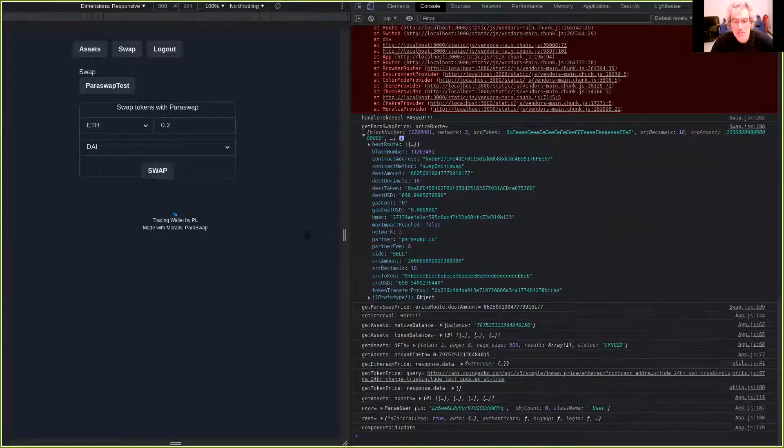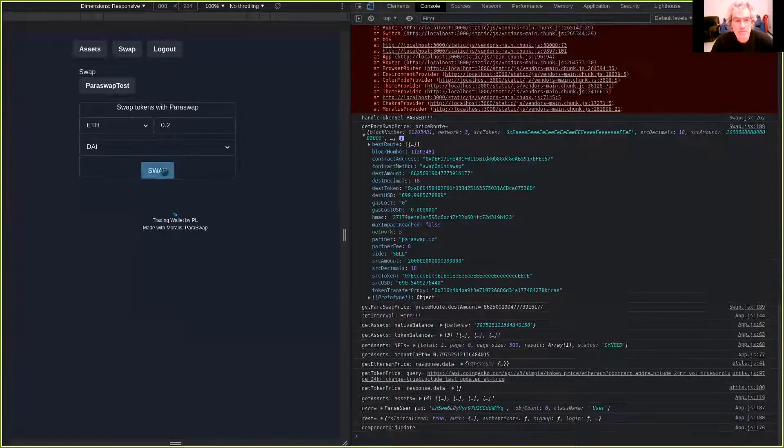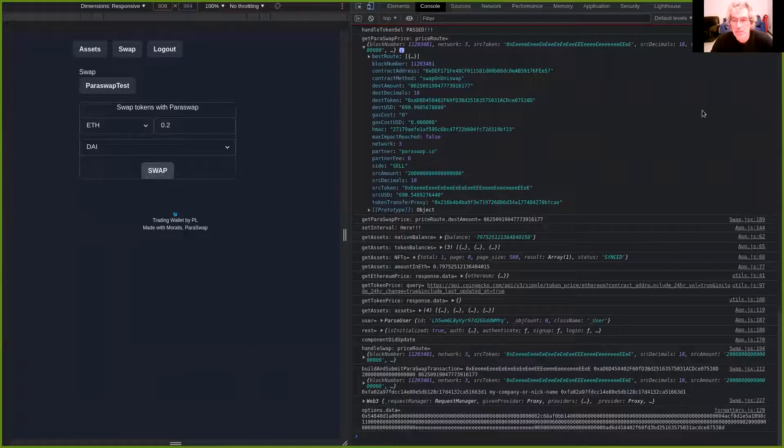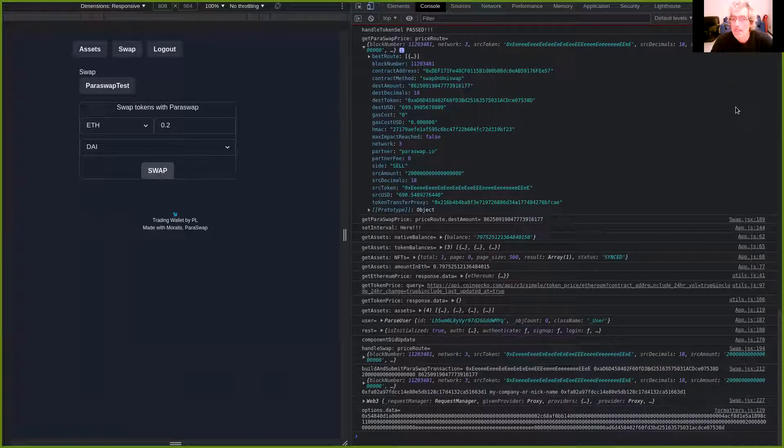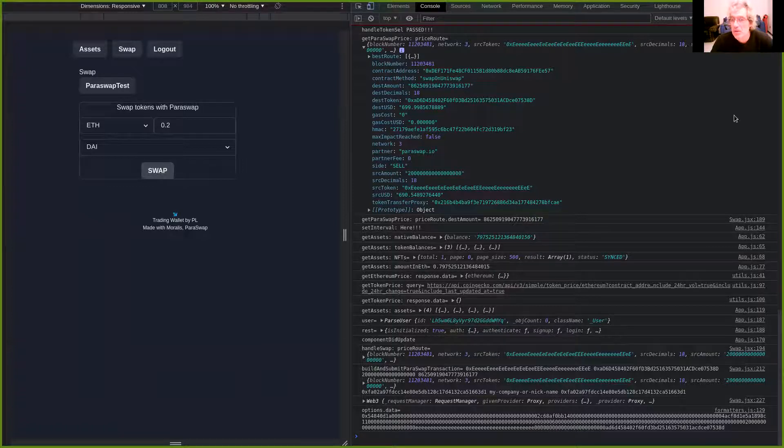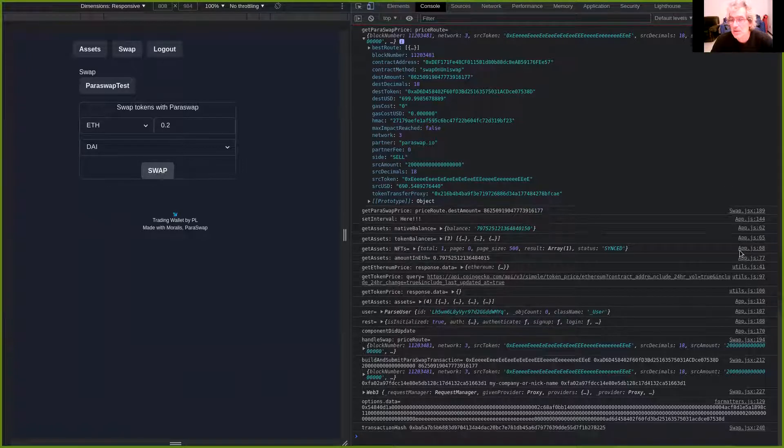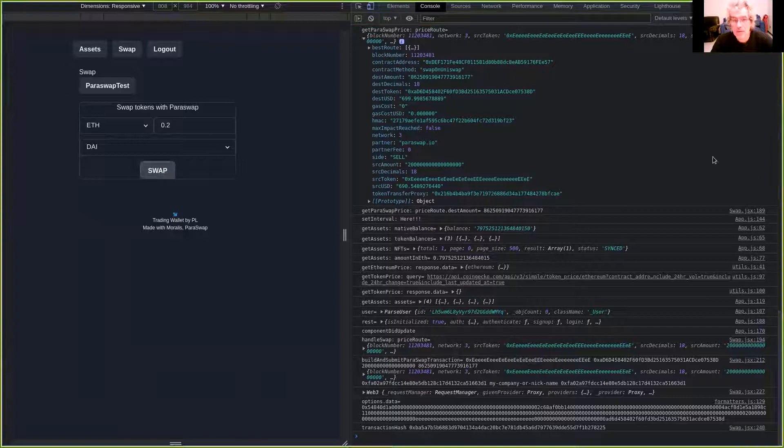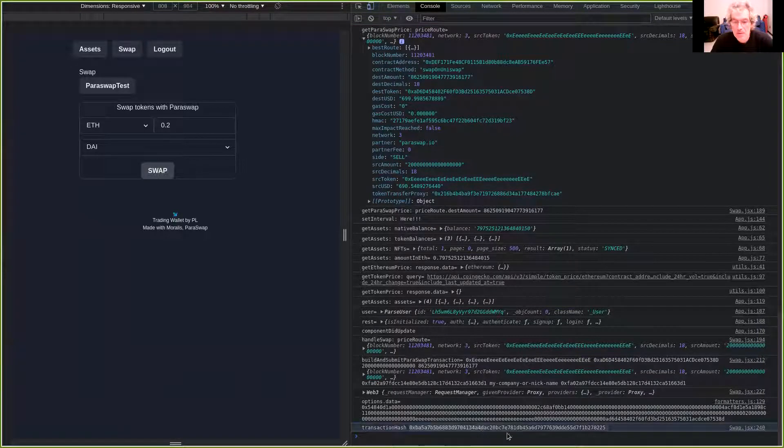I'm gonna make the swap. MetaMask is asking, I'm gonna confirm the transaction here. And here we have the transaction ID.